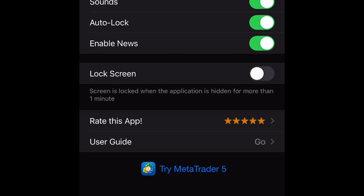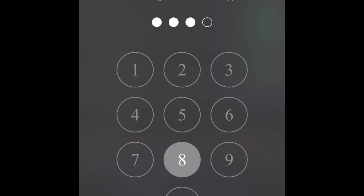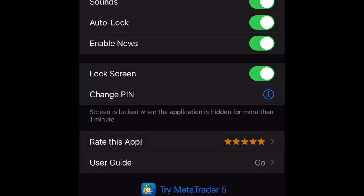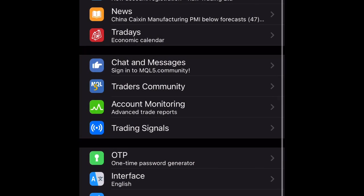In the app settings, you can configure options like enabling or disabling notifications, turning off the auto-lock function, enabling news, and locking your screen with a password. For example, your MetaTrader 4 will automatically lock after one minute of not using the application.